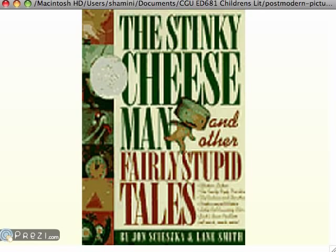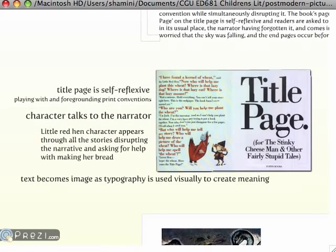Here's a postmodern picture book: The Stinky Cheese Man and Other Fairly Stupid Tales by Jon Scieszka. In this book, Jon Scieszka plays with metafictive elements, turning the form of the book and the form of the story on their heads. For example, in the title page — which is literally called 'the title page' — it's totally self-reflexive. The character talks to the narrator, which breaks the frame of the story and breaks the form of the book. In fact, the Little Red Hen as a character keeps interrupting all the other stories right through the book.